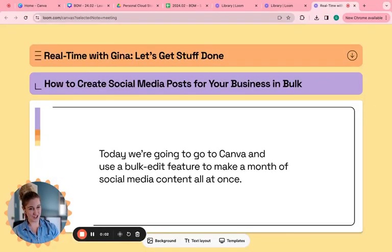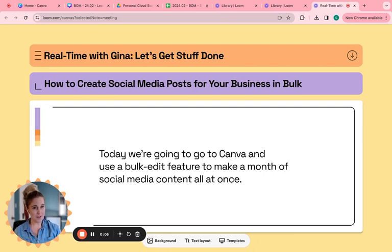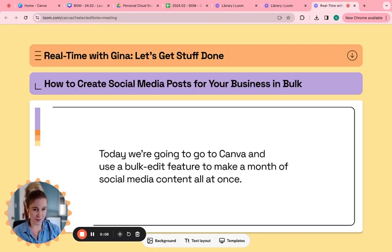Hey everyone, it's Gina and I am going to show you today how you can create social media posts for your business in bulk.